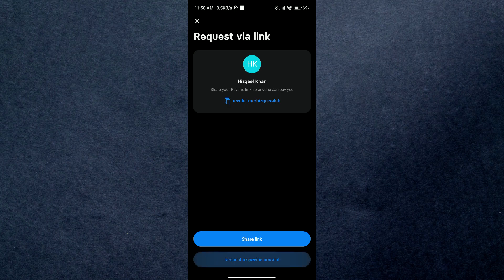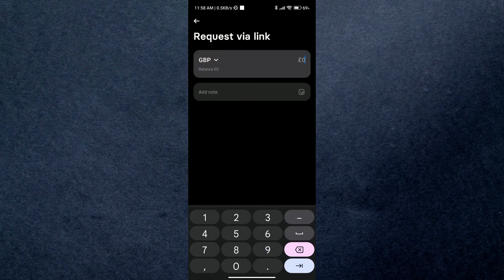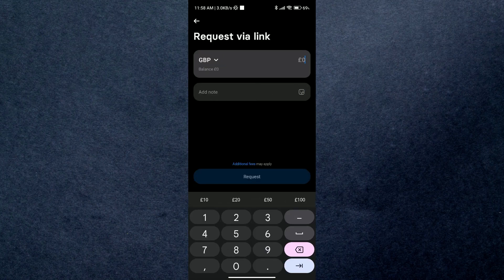But if you want to change the amount of payment and make it something specific, then just select the option request specific amount right beneath the sharing option. After that, it will ask you to enter the amount you want to receive.